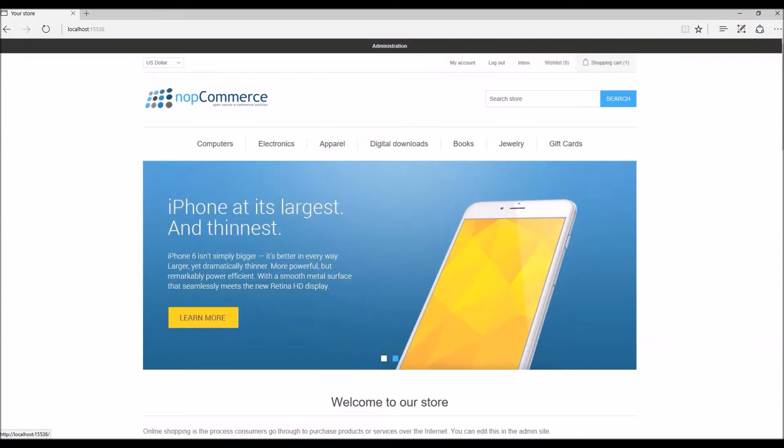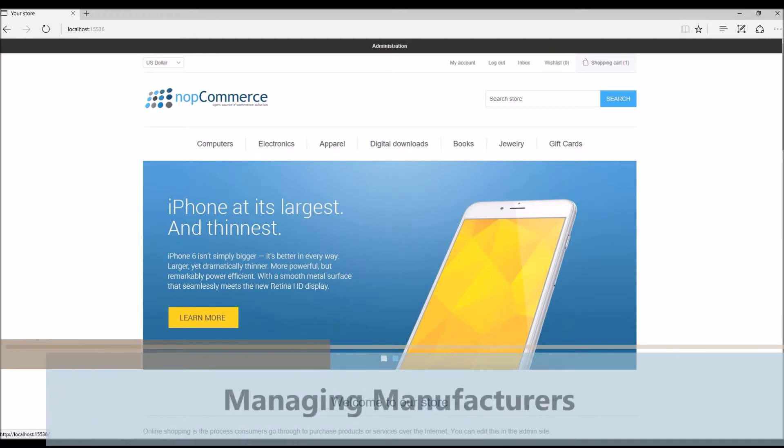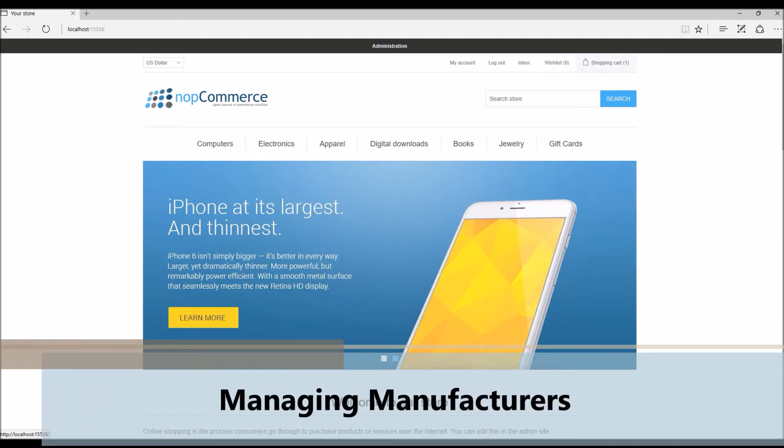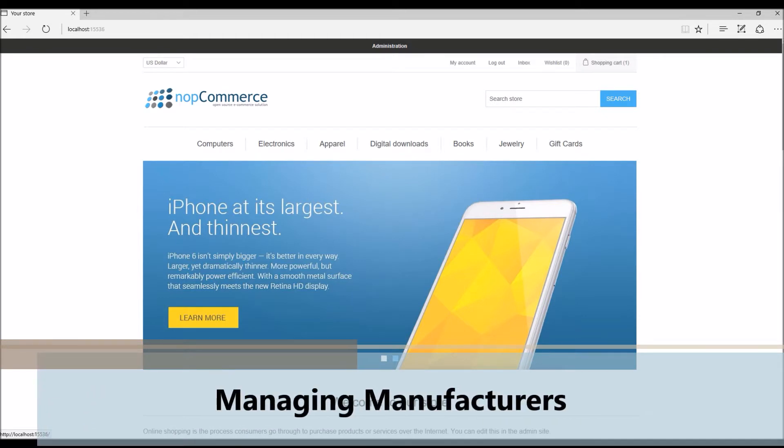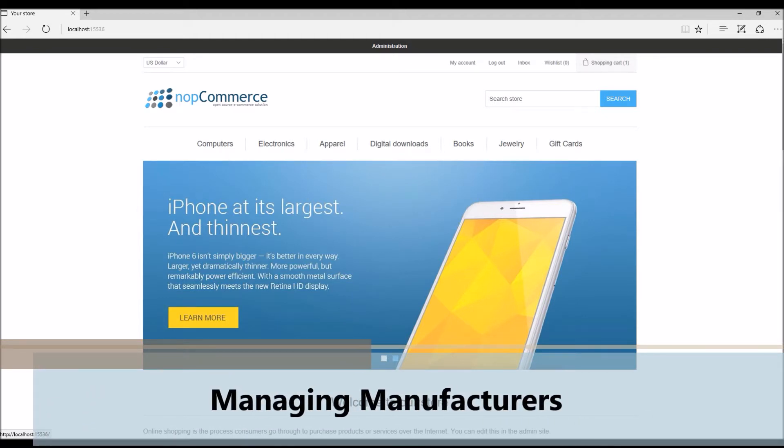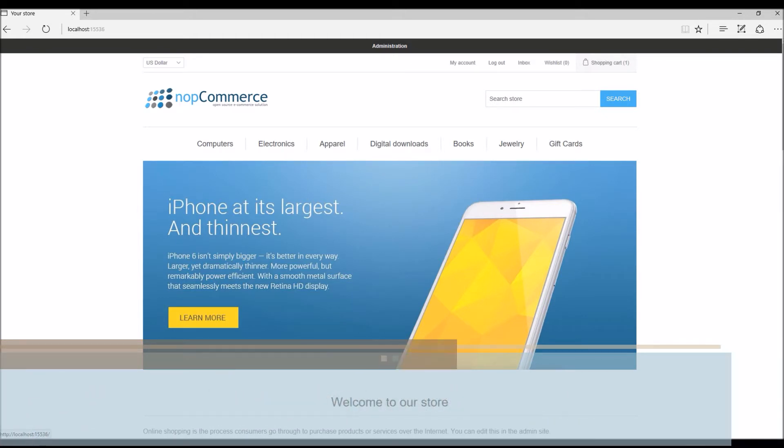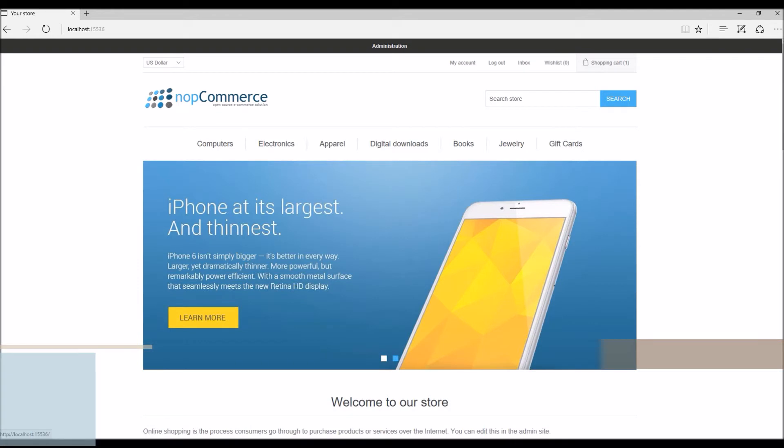Hi, my name is Lavish Kumar. In this video we will learn how we can manage manufacturers in nopCommerce site. For this tutorial we are using version 3.9. In an e-commerce website, adding manufacturer names and information for products helps customers and online shoppers find the right product.